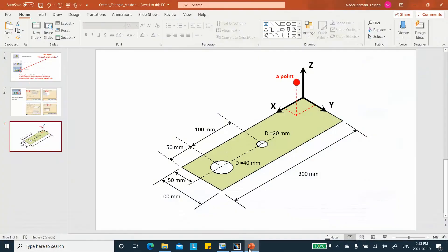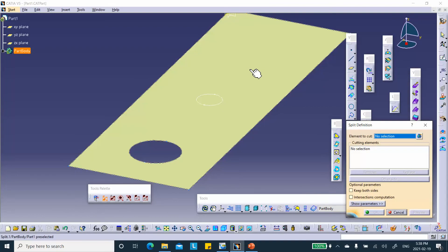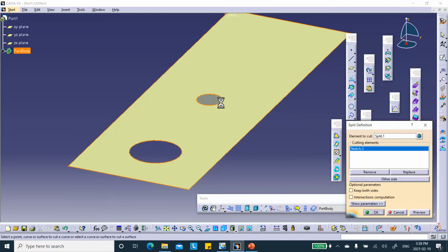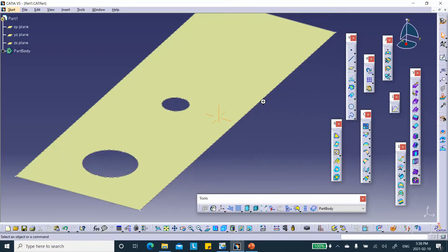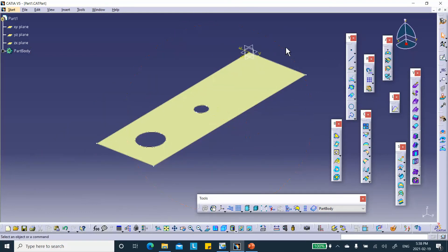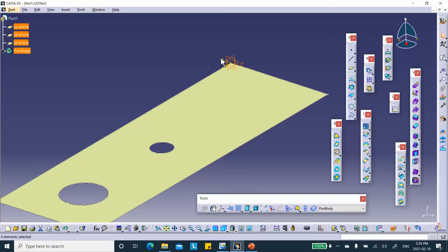We split the surface again — the element to cut is the surface, the cutting element is the second circle. Then I create a point. Notice that I'm going to hide these items — the local coordinate systems and sketches — so the view is cleaner.